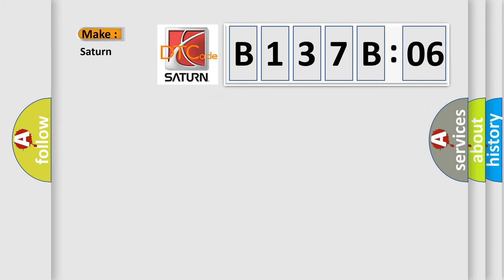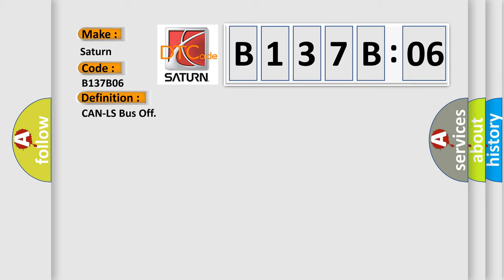So, what does the diagnostic trouble code B137B06 interpret specifically for Saturn car manufacturers? The basic definition is: CAN LS bus off.